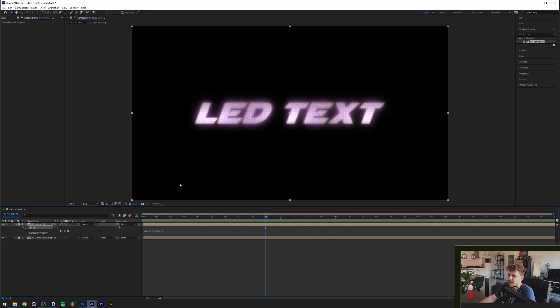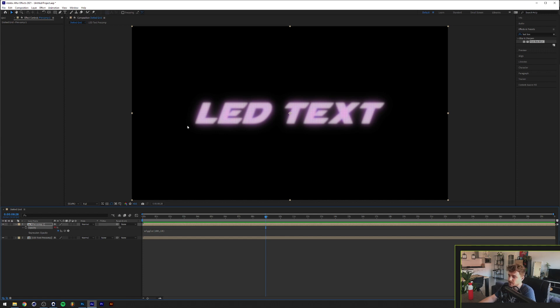All right, so this is the kind of effect that you'll see on an LED panel. I see this a lot at festivals and stuff like that, so I thought let's just do a tutorial real quick because I used this in a project for a client lately.